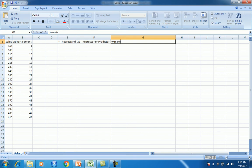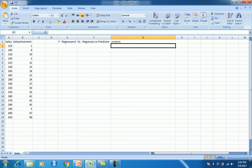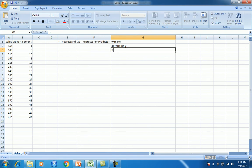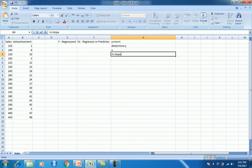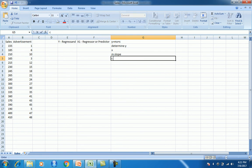We must have all studied and come across this formula during school. What this means is y is the dependent variable, which can be calculated if we know the value of x, m, and c. We are trying to determine y. There is a variable x, and then there is m — m is actually the slope, which helps us understand how much m multiplied with x helps determine y. And then there is a constant c, which is also called the intercept.